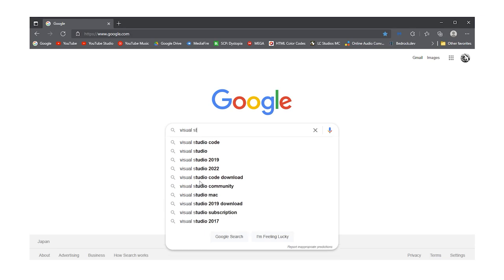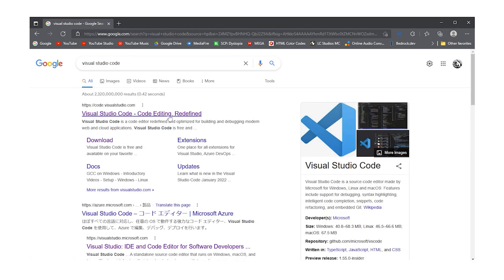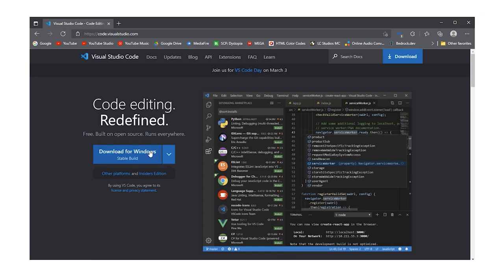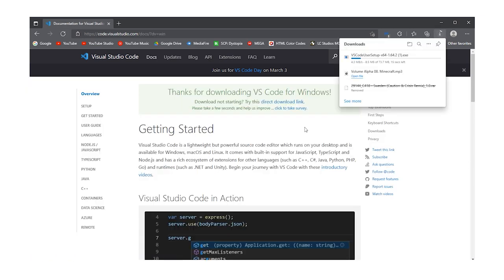To install the Visual Studio Code, go to Visual Studio official website and download installer, then follow installation.